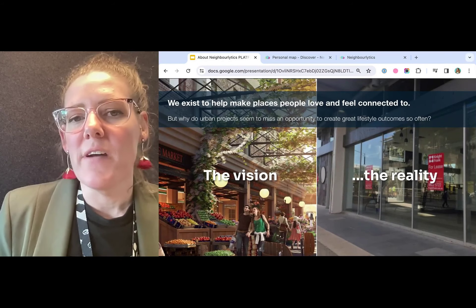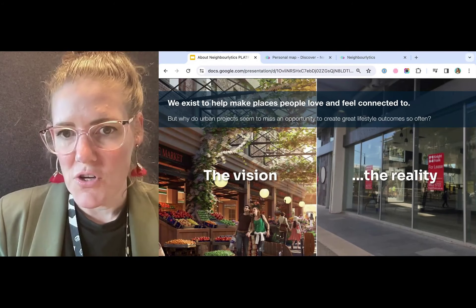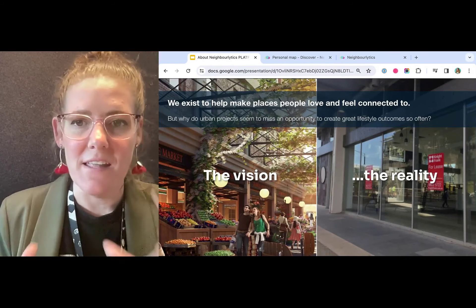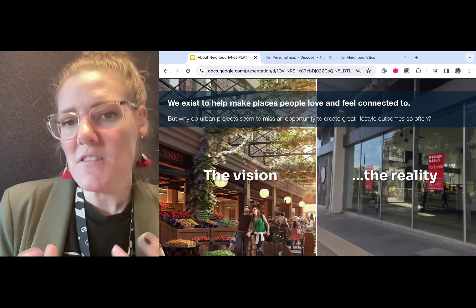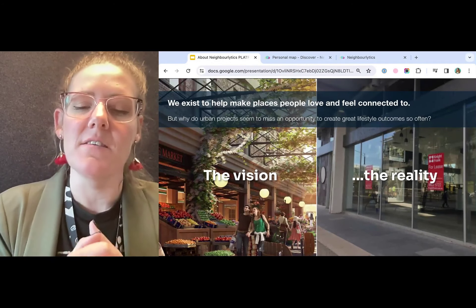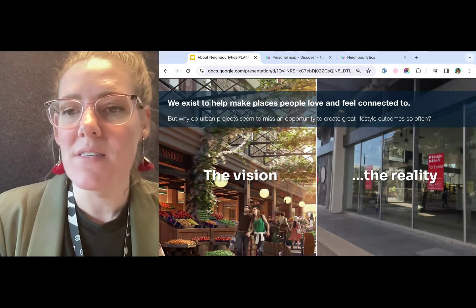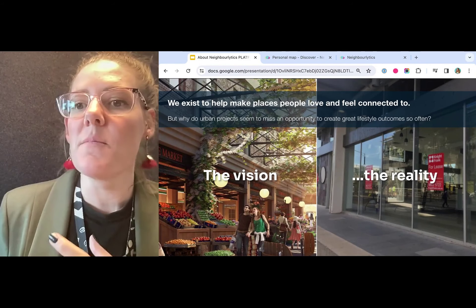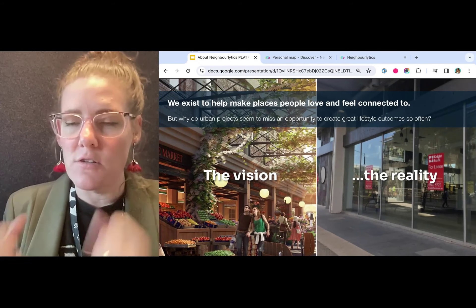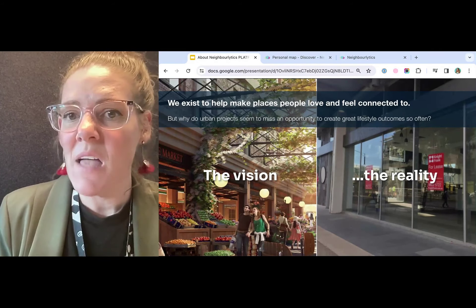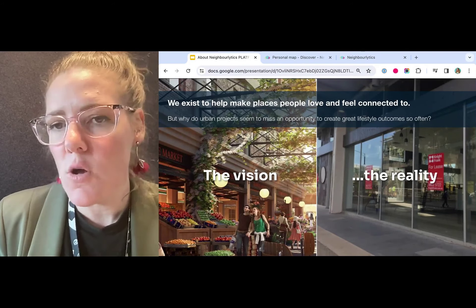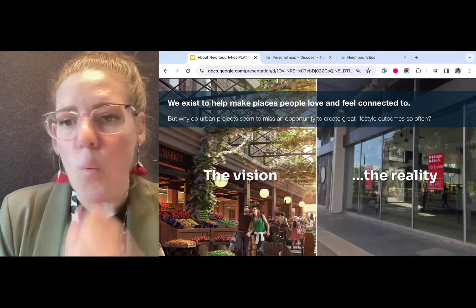Neighbourlytics was created to help make places people love and feel connected to. As founder, my background is actually in placemaking, and I spent 20 years working in urban design and placemaking, being confronted with the problem of our industry focusing very heavily on how to create great places — what the vision is, what the community identity will be once they open. But then to my disappointment, so often amazing projects would hit the ground but wouldn't feel loved and an integral part of the community quickly. We were trying to understand why do so many urban projects seem to miss this opportunity to create great lifestyle outcomes. Why does this happen?